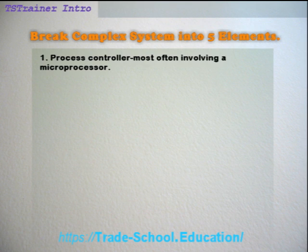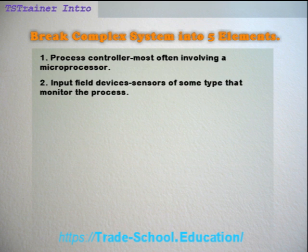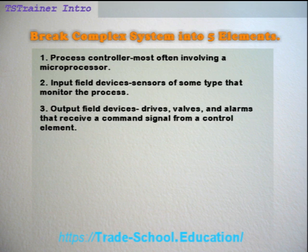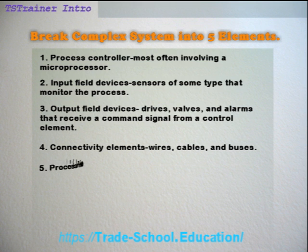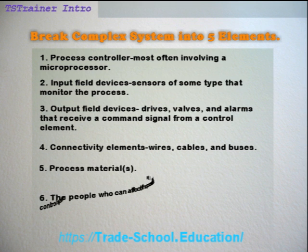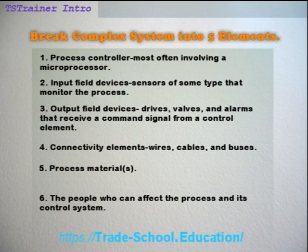1. Process controller, most often involving a microprocessor. 2. Input field devices — sensors of some type that monitor the process. 3. Output field devices — drives, valves, and alarms that receive a command signal from a control element. 4. Connectivity elements — wires, cables, and buses. 5. Process materials. 6. The people who can affect the process and its control system.